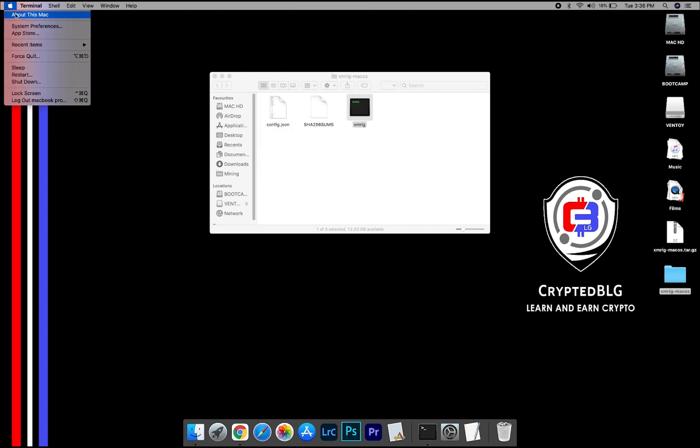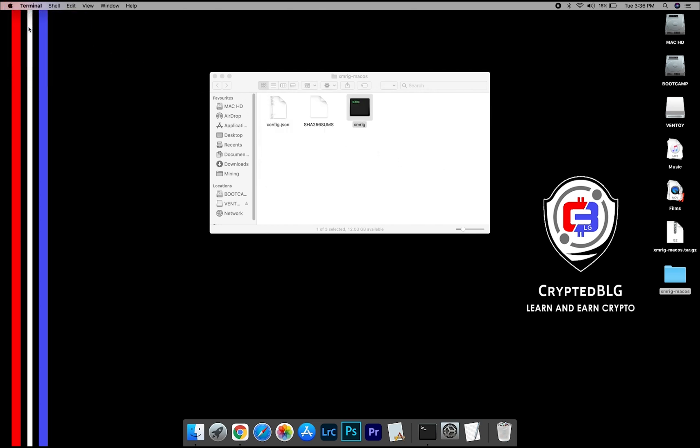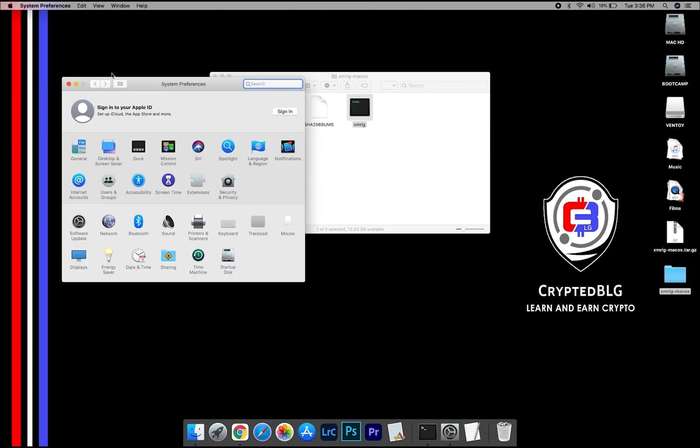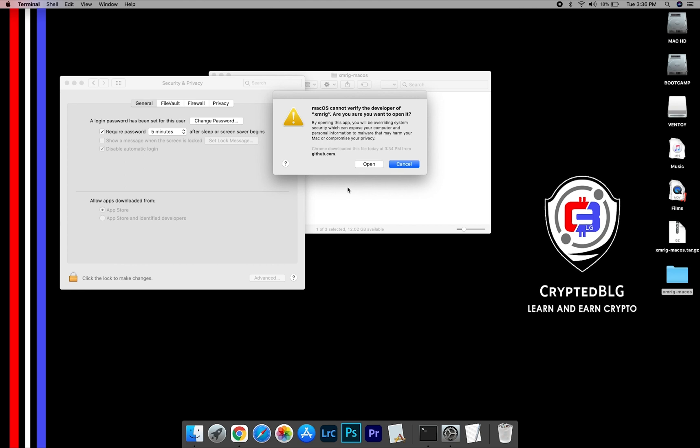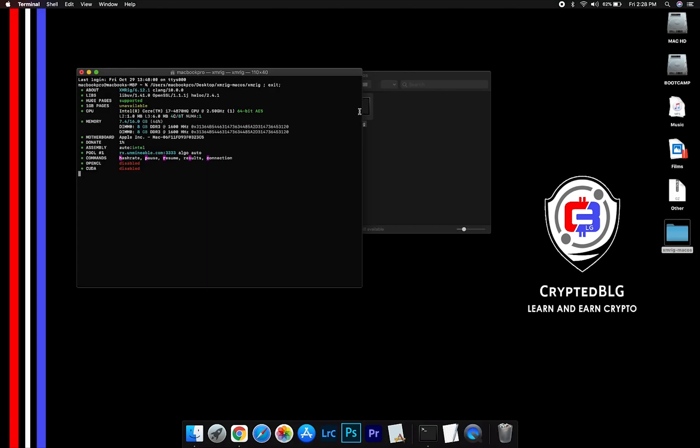Now go to system preferences. Select security and privacy. Go ahead and click open anyway. Another popup will appear, click open.